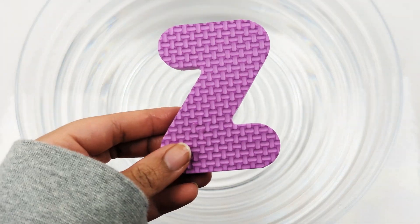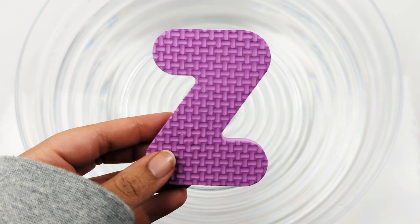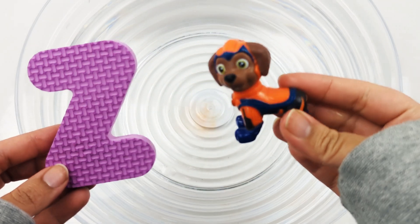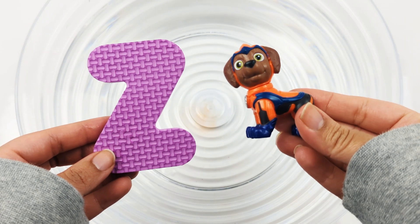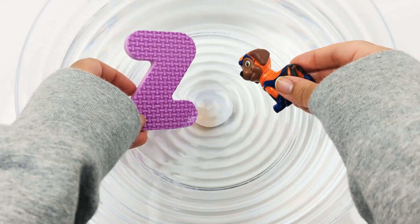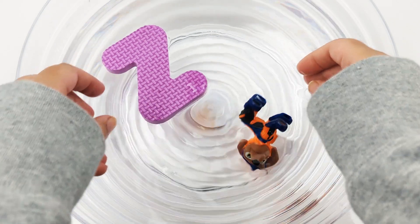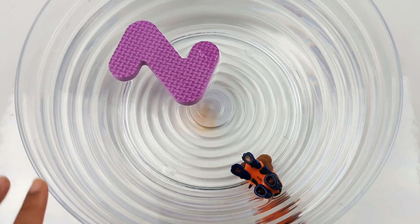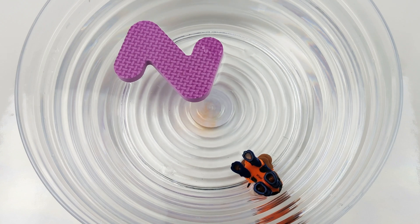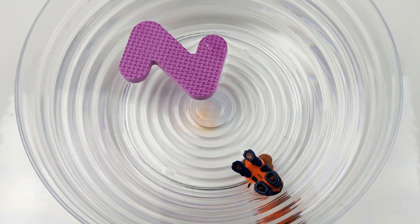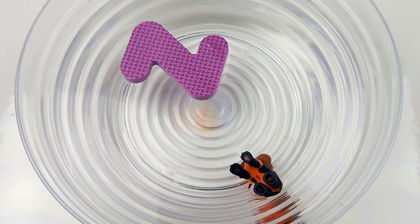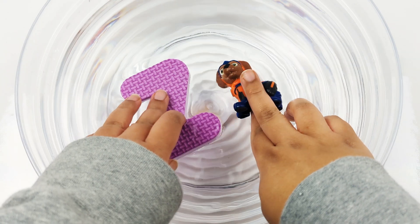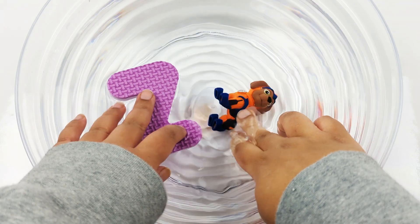Here is a letter Z bath toy. Do you know who Z is for? That's right, Zuma. Let's see which one sinks or floats. Which one sunk to the bottom of the bowl? That's right, the Zuma figure made from plastic. And the letter Z is floating.